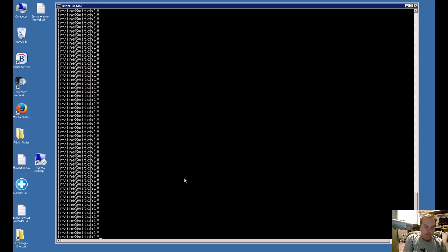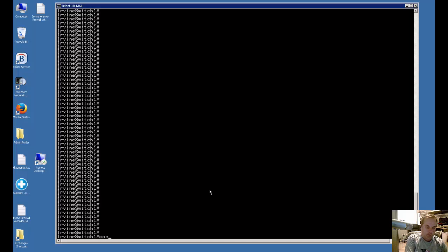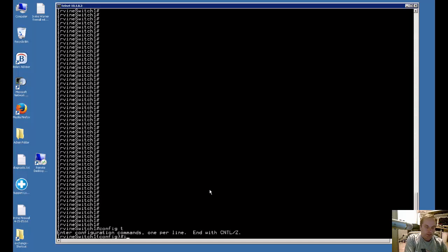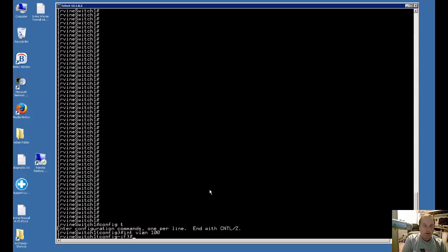In order to create the VLAN, what we did was config t for the global configuration mode and then we typed interface VLAN and then the number 100. You can see now we've created our VLAN. That's all there is to it.